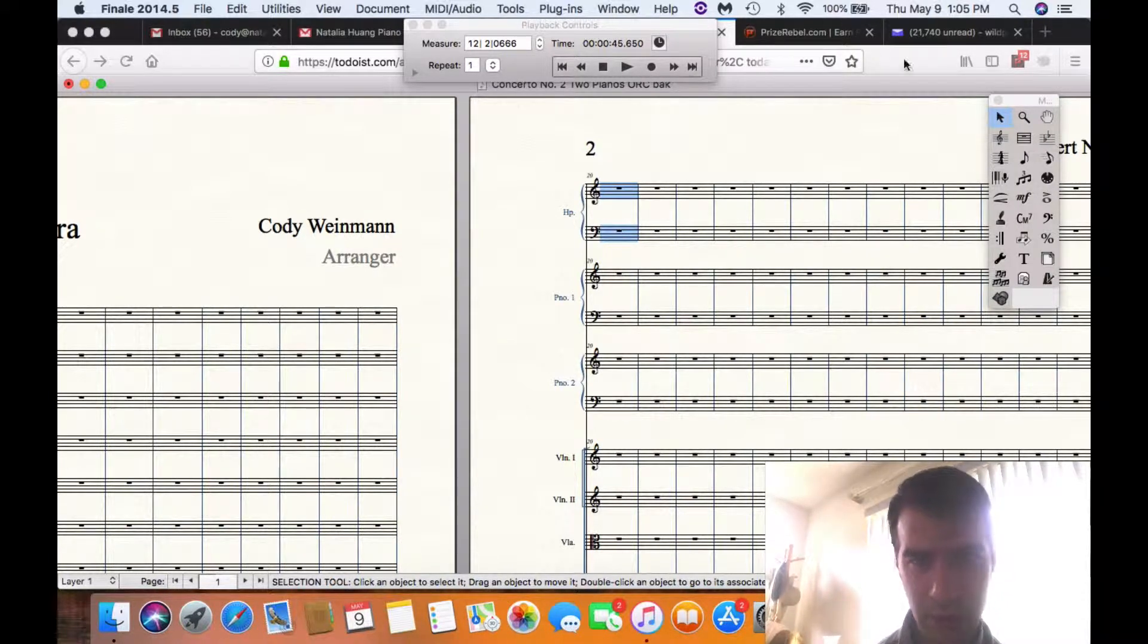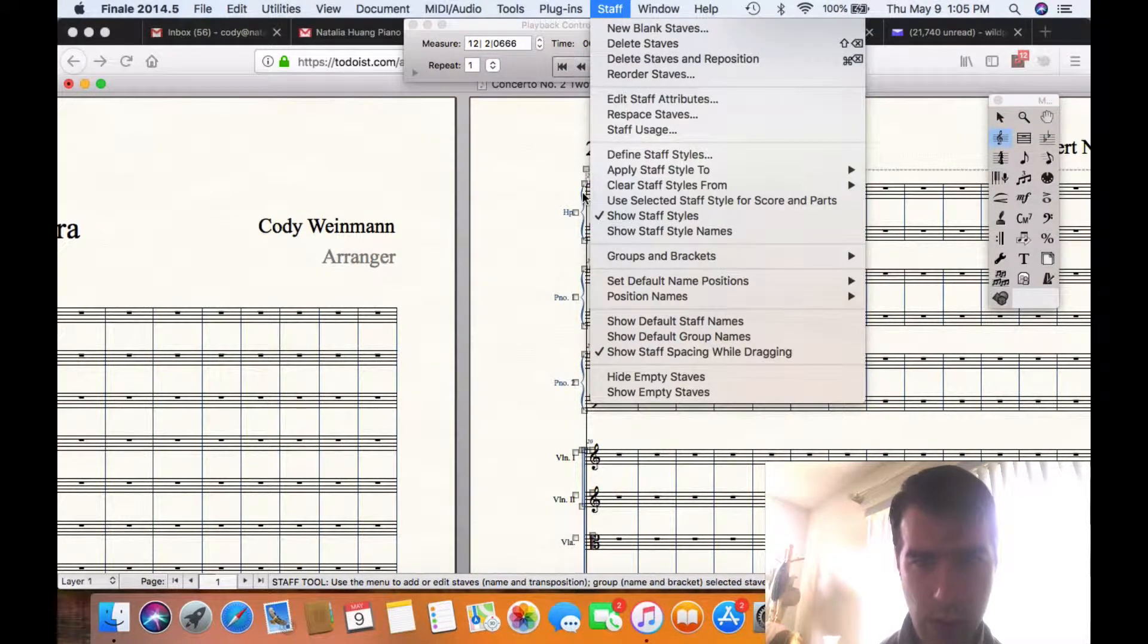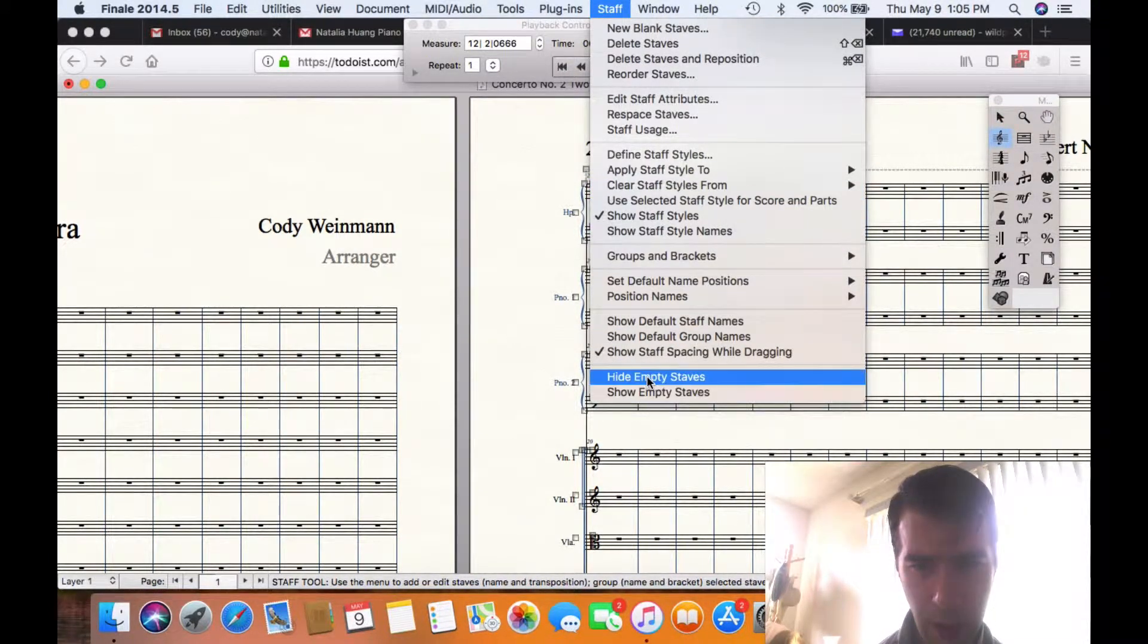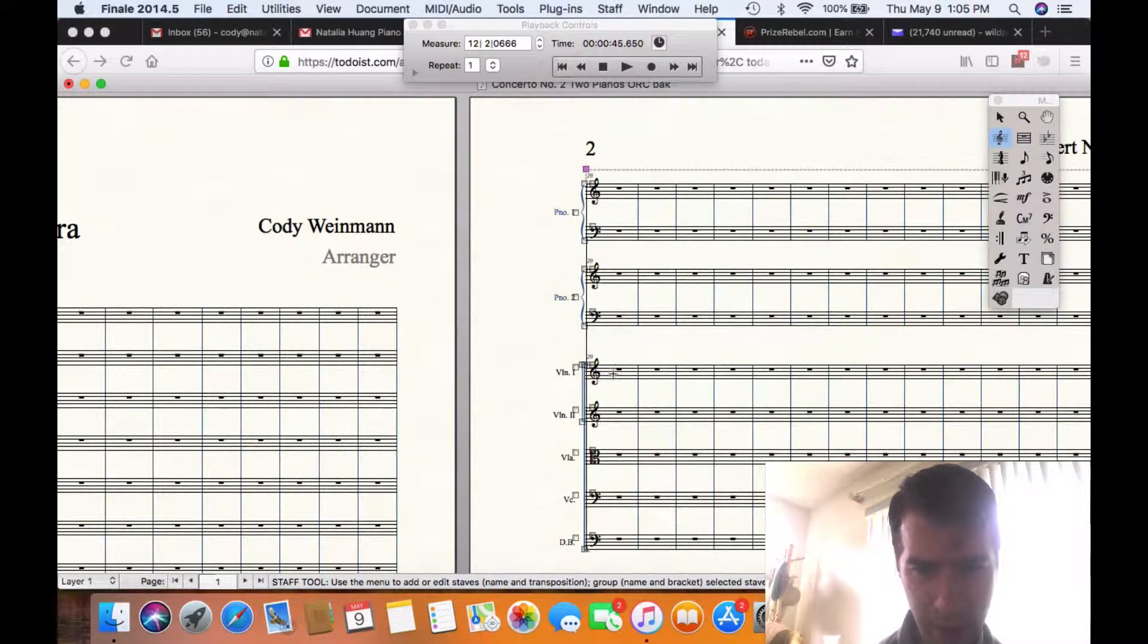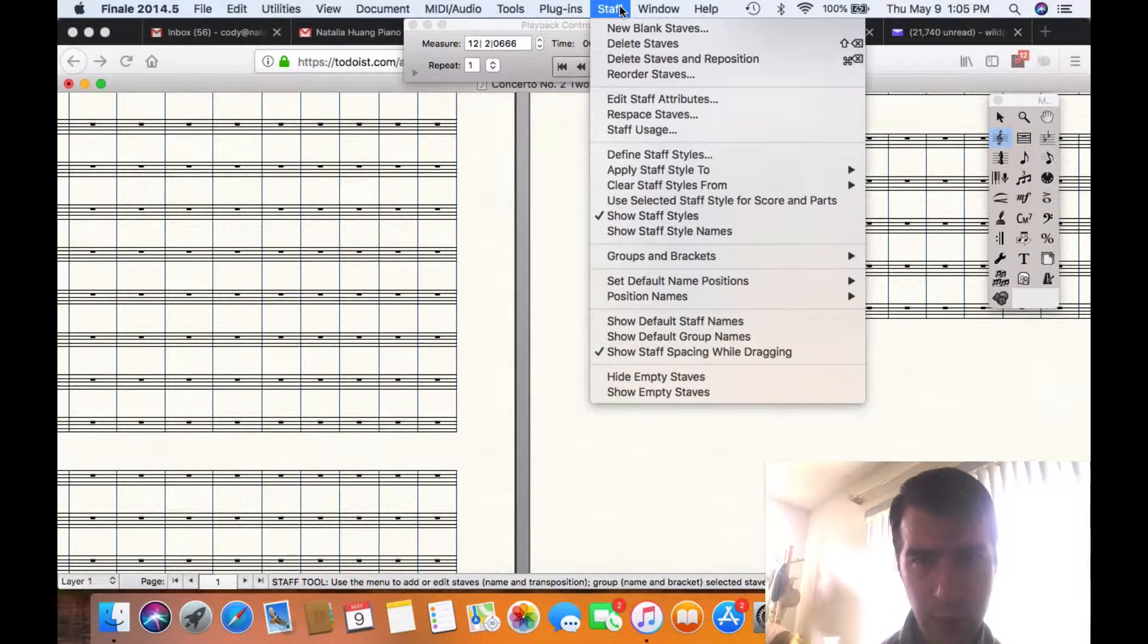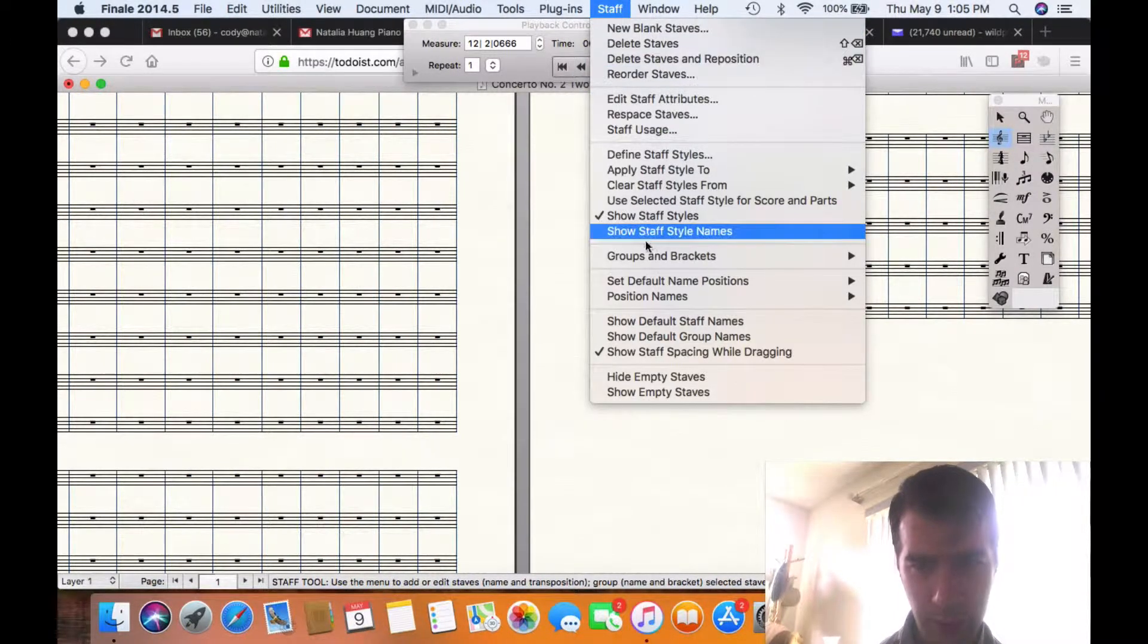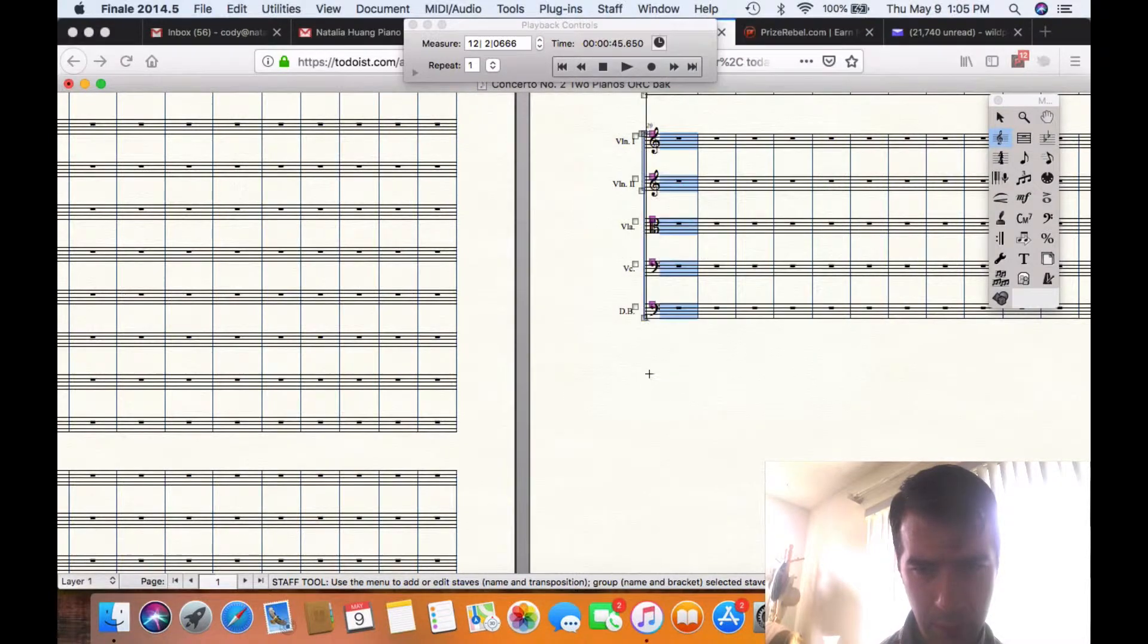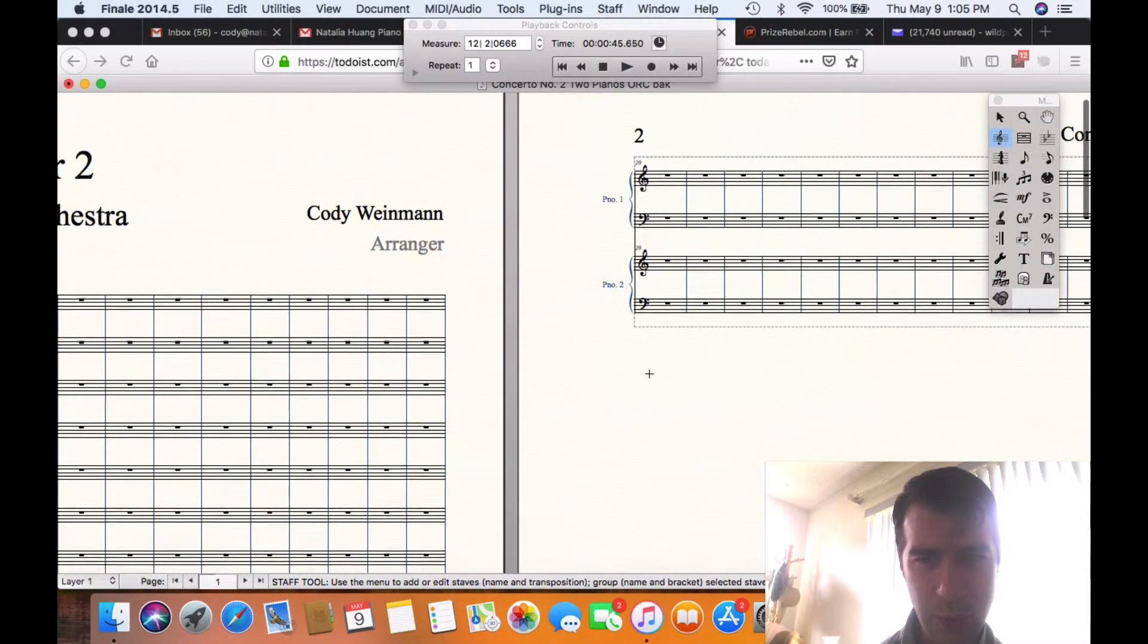So we can do the same thing. Click the staff menu, and hide. Okay, so I've hidden everything except the two pianos in a couple seconds. So that's how you do that.